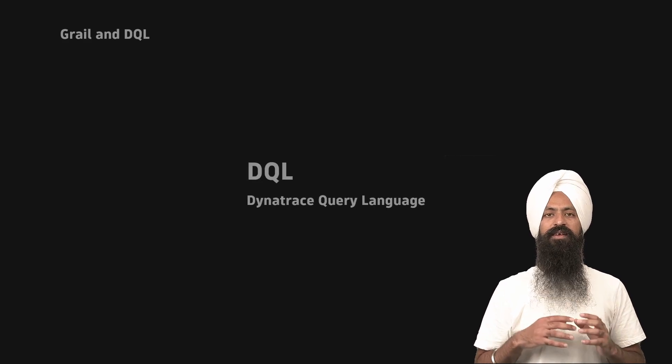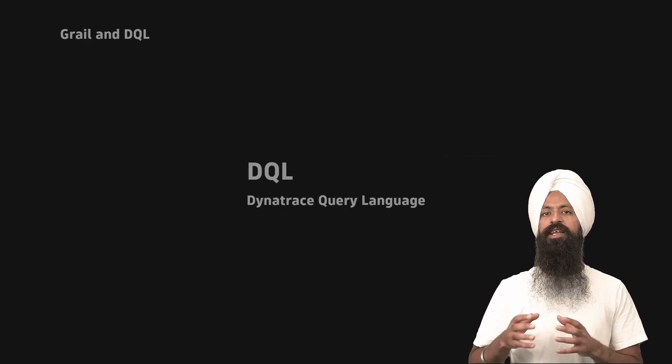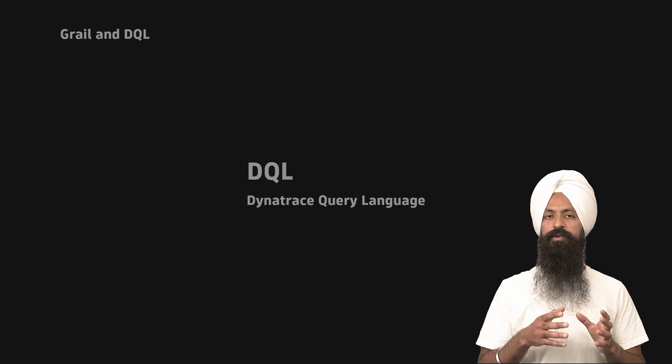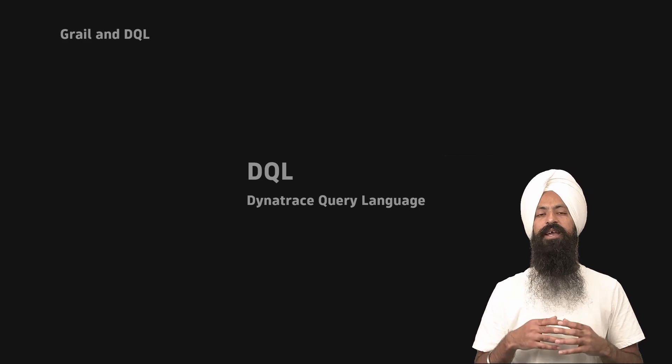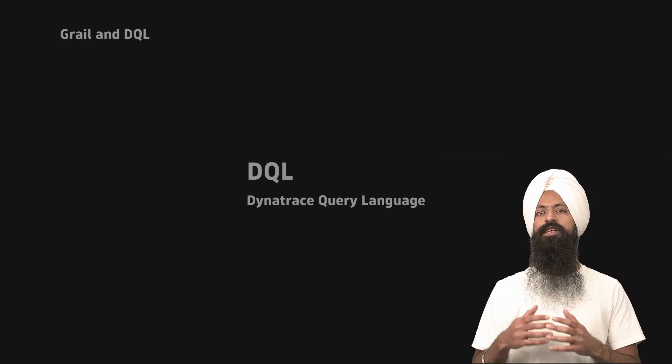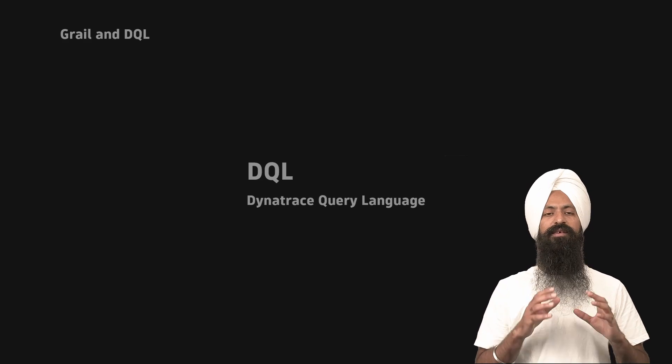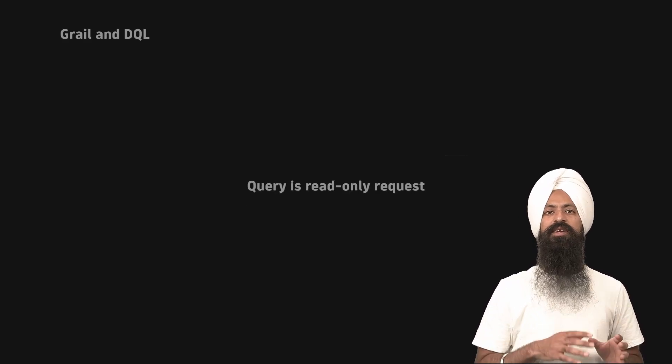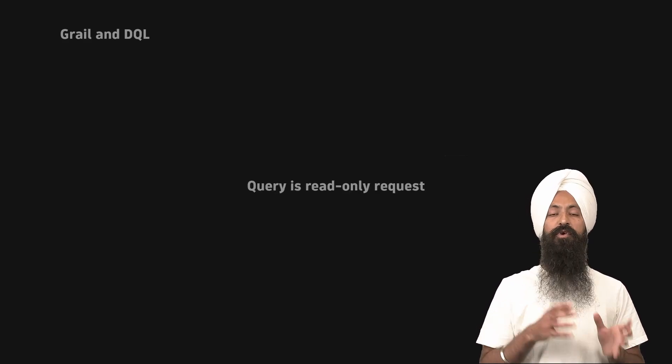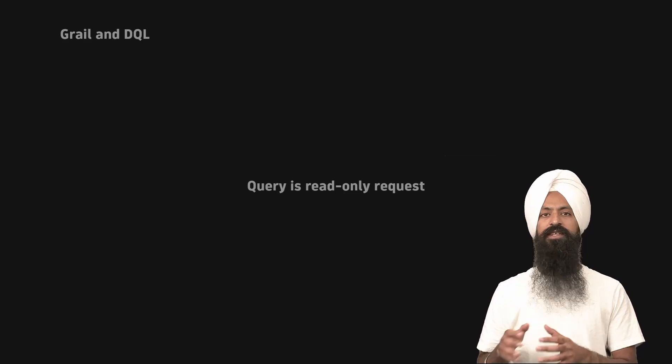DQL, also called Dynatrace Query Language, allows you to explore, query, combine and process the data stored in GRAIL. Finally, a query is a read-only request to process the data and return some results.